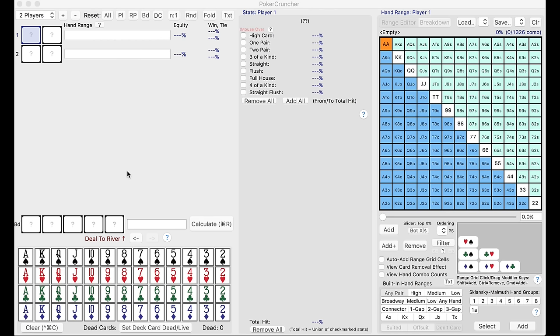Everything from really advanced EV calculations and figuring out the dollar sign value of a specific play to, for very beginner players, just randomly playing around. For the beginner players, or somebody who's never used a tool like this before...